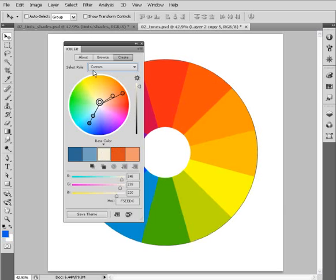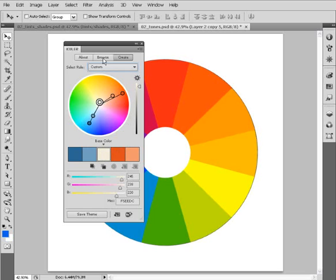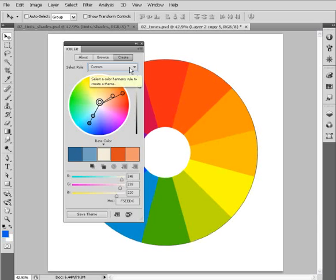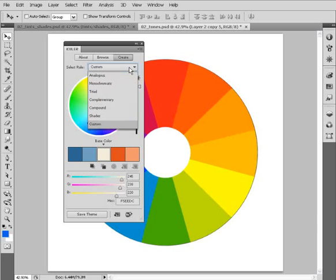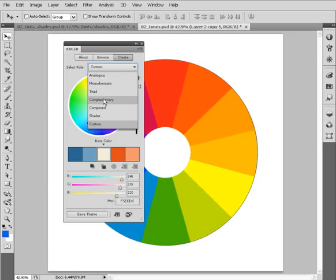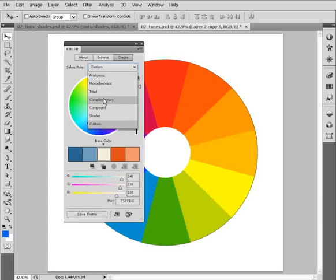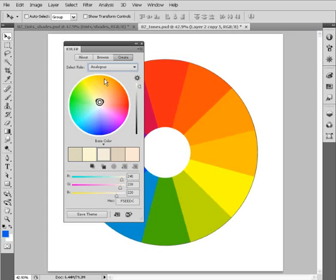In looking around this Create option or this Create palette here, we've got some other options. We've got this select rule here, and it says custom right now, and it does that because we've loaded in one of the pre-created color palettes from the Browse side. But we can come in here and actually choose any number of color harmony rules that have been preset in here to begin our process of exploring color.